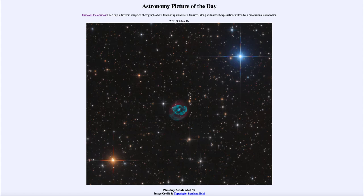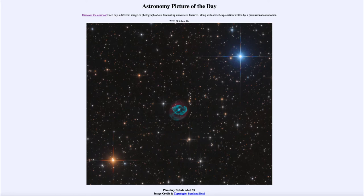So what do we see here? A number of foreground stars within our own Milky Way galaxy and another object towards the center in our Milky Way galaxy as well. That is an example of a planetary nebula.